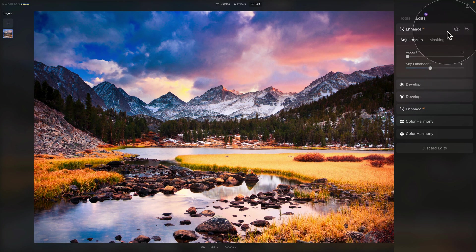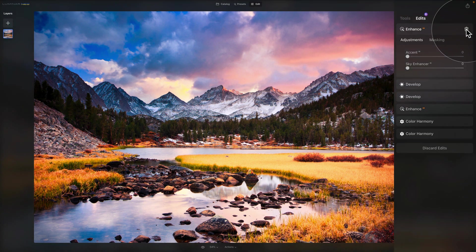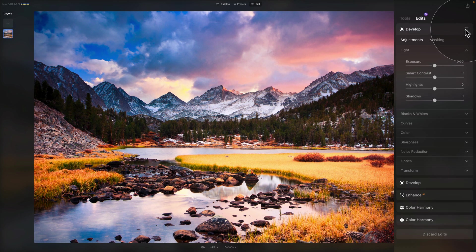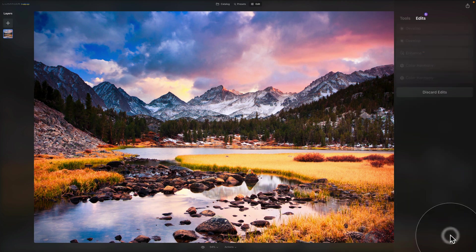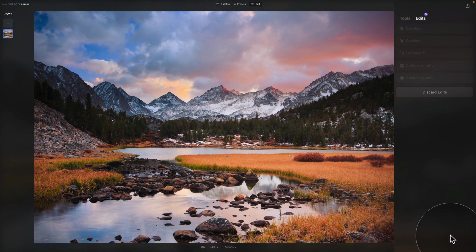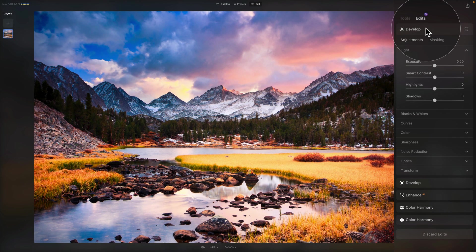From the edits panel you still have the same options as inside the tools panel — you can see before/after and reset the tool. After resetting, you get an additional option to completely delete that edit. You can also click on 'discard edits' to remove all edits from the beginning of the editing session. If you want to restore them, click on the tools and they will reset to their previous settings.